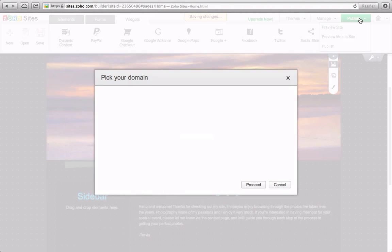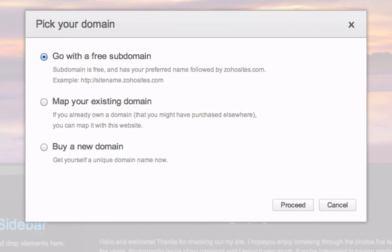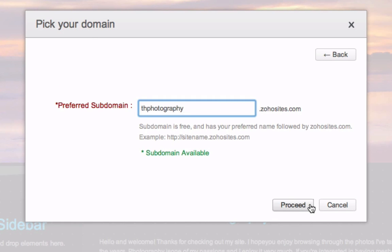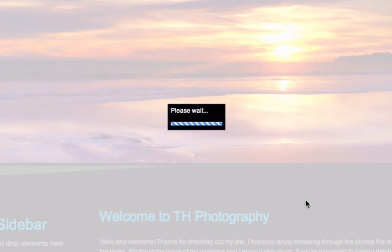I have three choices for publishing my page. I can publish it under the free subdomain, or use a domain I already have, or even buy a new domain. For now, I'm going to select the free subdomain, and then choose a name and click Proceed.